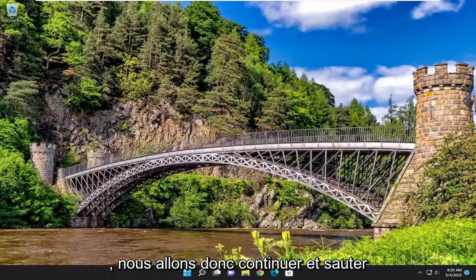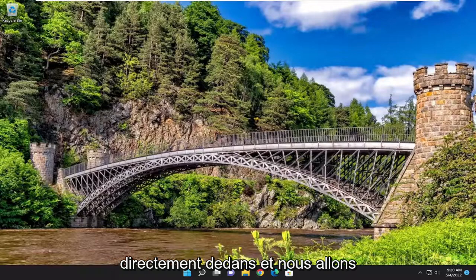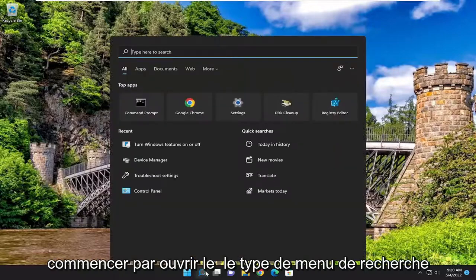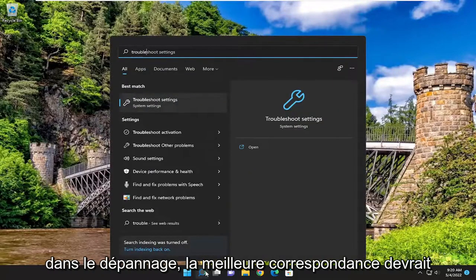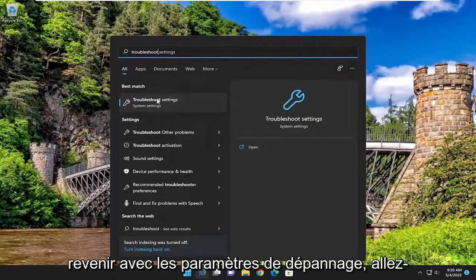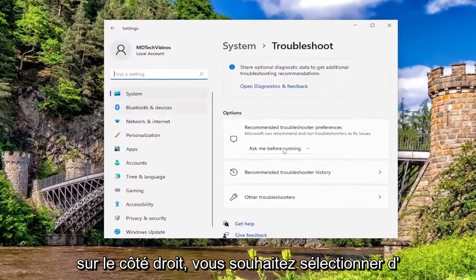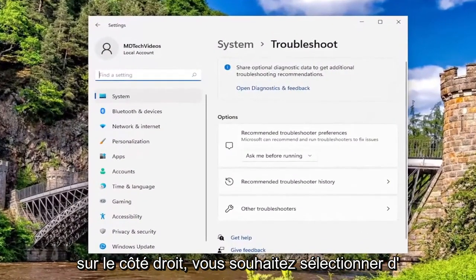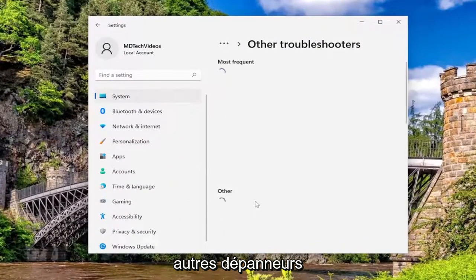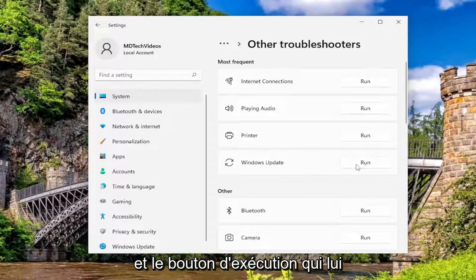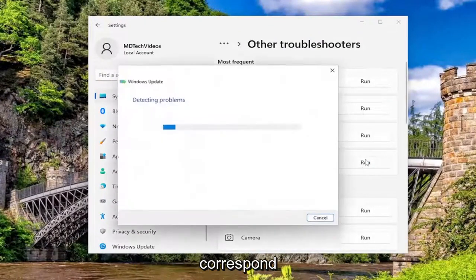We're going to jump straight into it and start off by opening up the search menu, type in troubleshoot, and the best match to come back with is troubleshoot settings — go ahead and open that up. On the right side you want to select other troubleshooters, then select the Windows Update troubleshooter and the run button that corresponds to it.